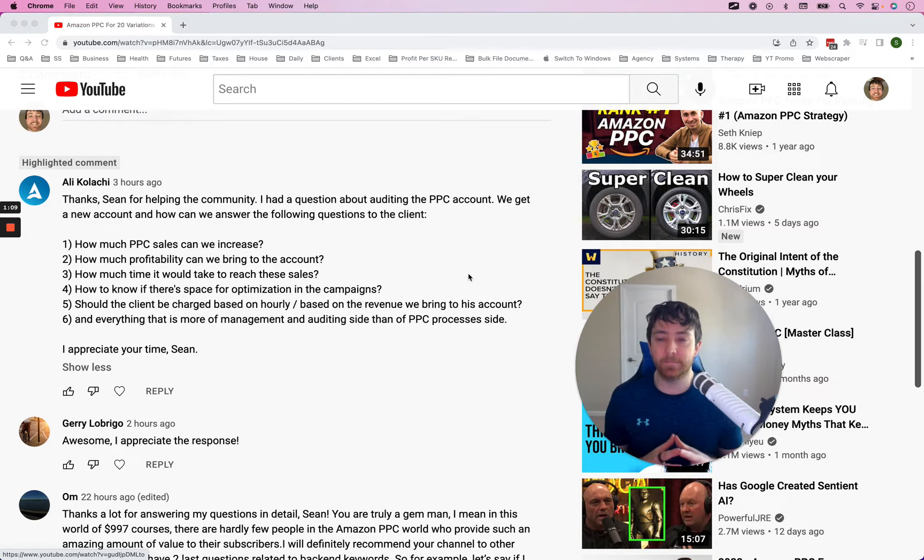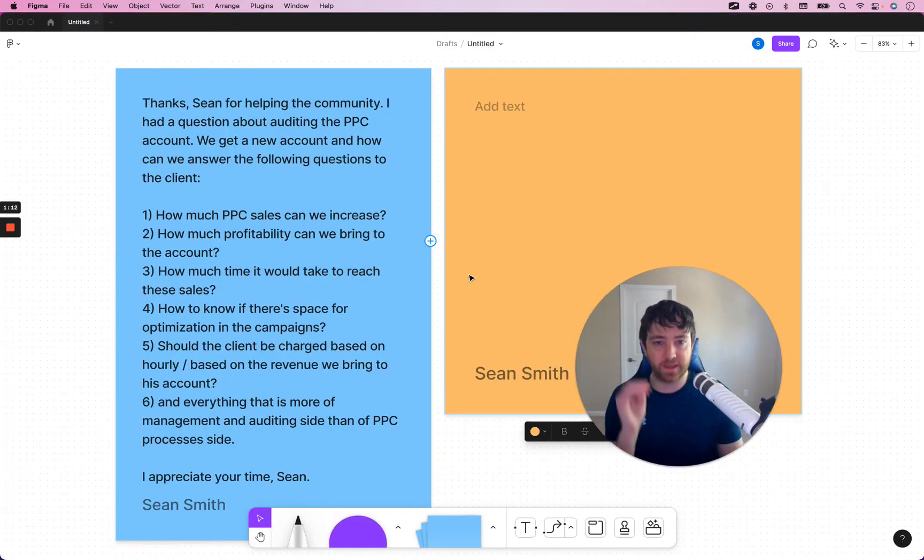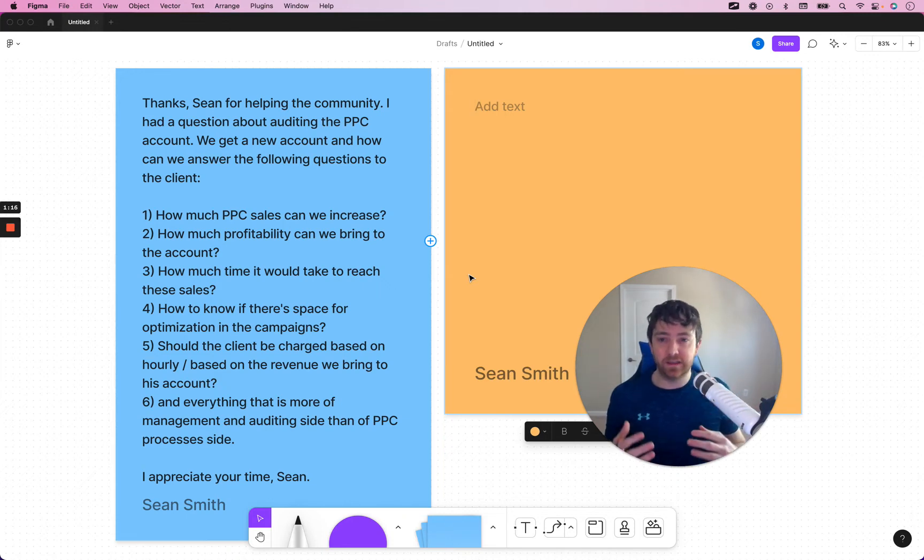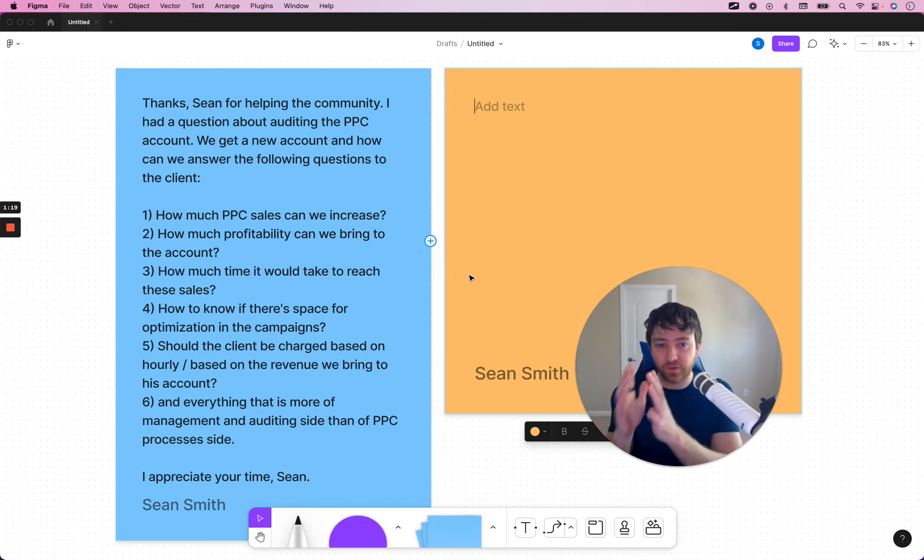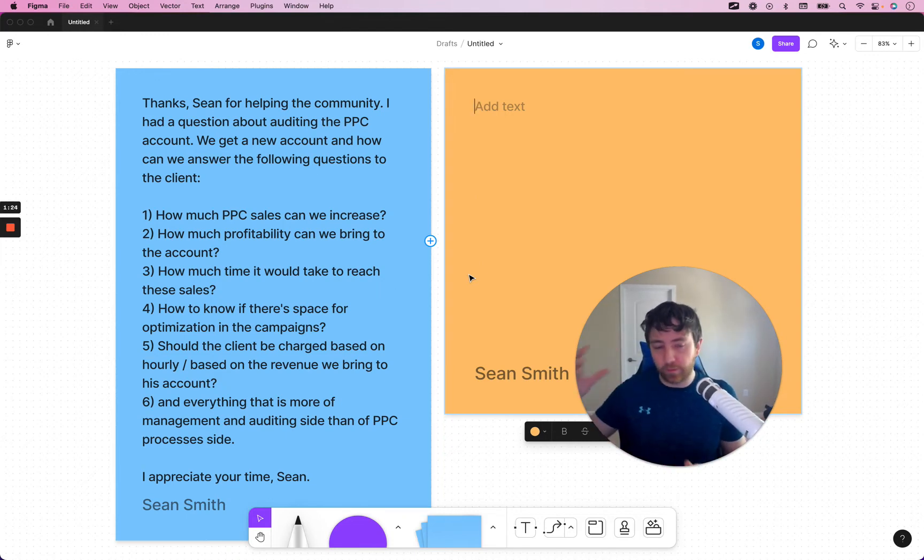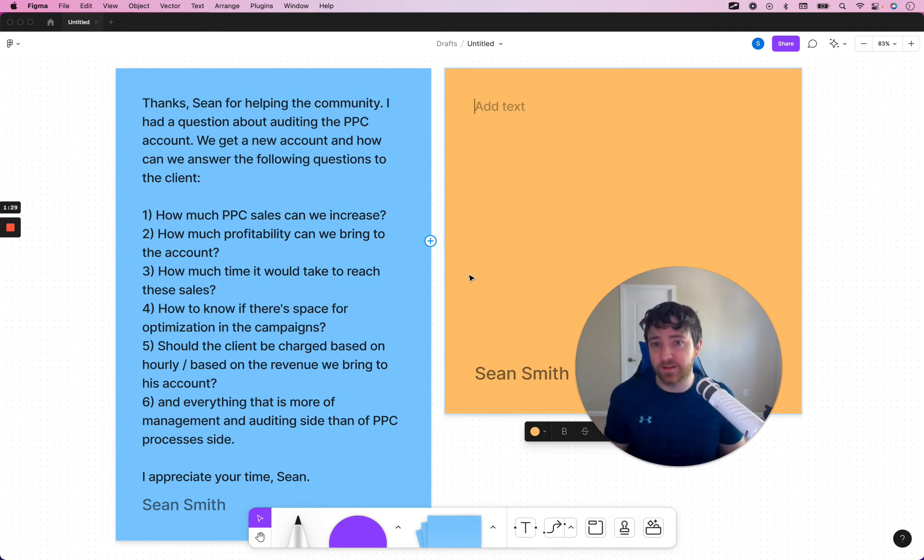So, I went ahead and just copied and pasted it here, just so I can take notes. But honestly, that'd be a two-hour video. For me to be able to fully answer these from a practical perspective, I'd have to go in, create a search term report. And so, I'm just going to give tips on this one.